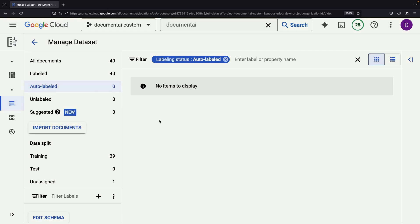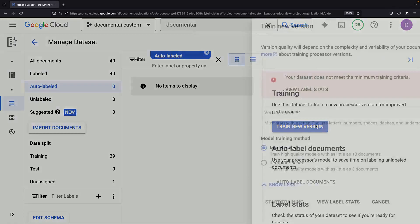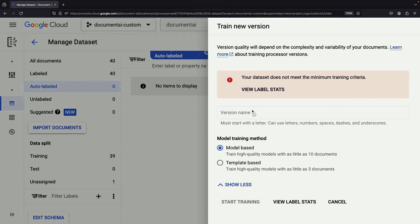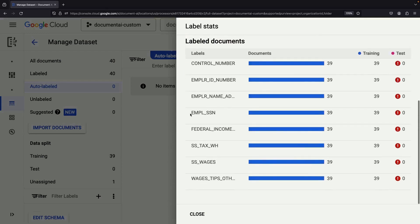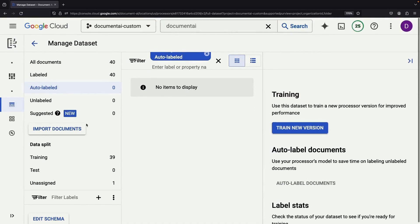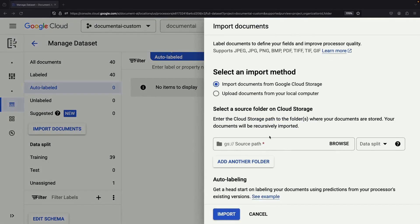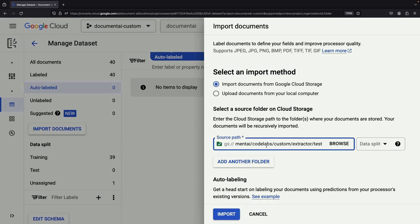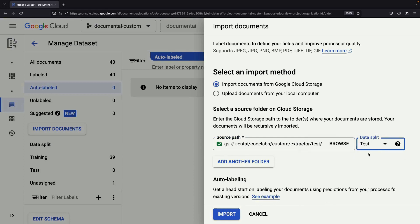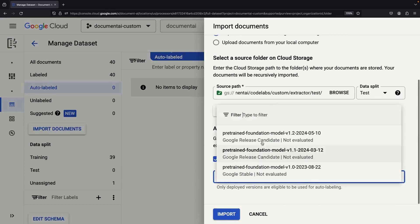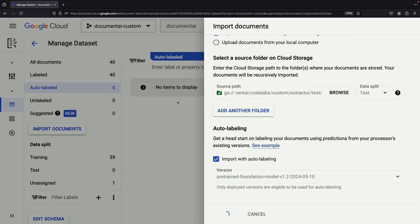After working through the queue, you'll see that we have 39 fully-labeled training documents. However, without any test documents, we don't quite meet the criteria to train a model yet. Ideally, we need at least 10 documents in addition to our training set. To reach that goal, let's head back to Google Cloud's document samples and select some files earmarked for testing. We'll utilize the auto-labeling feature to streamline the process, making sure to assign the test split correctly.